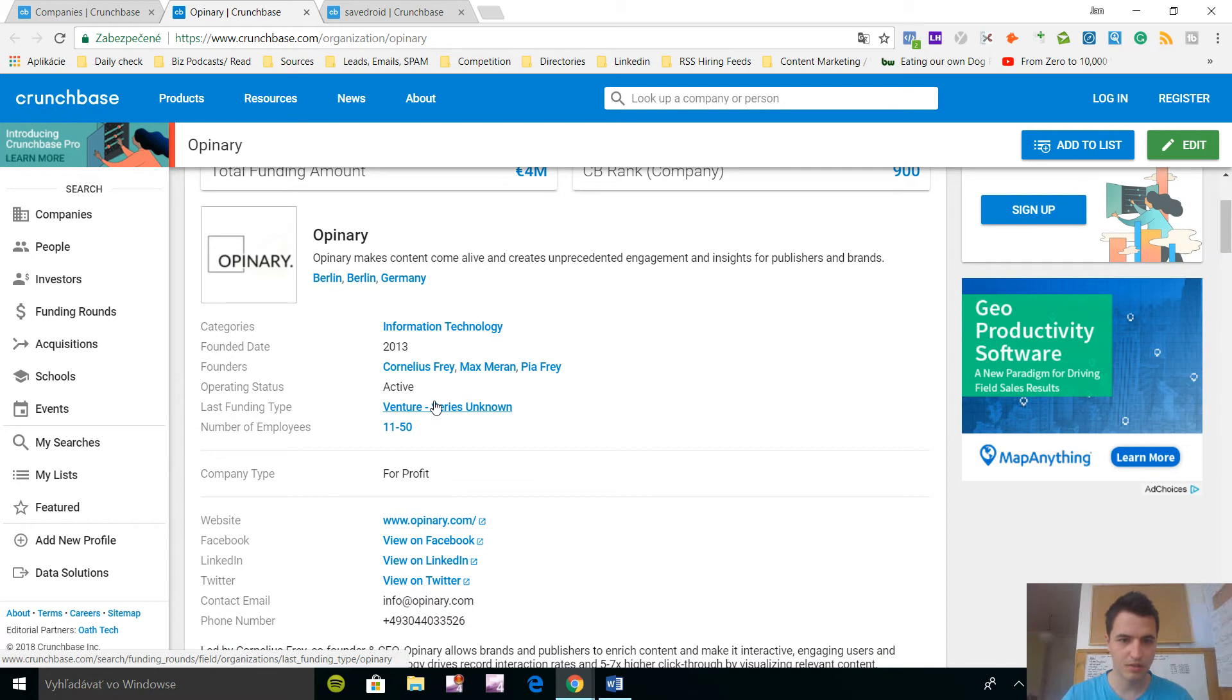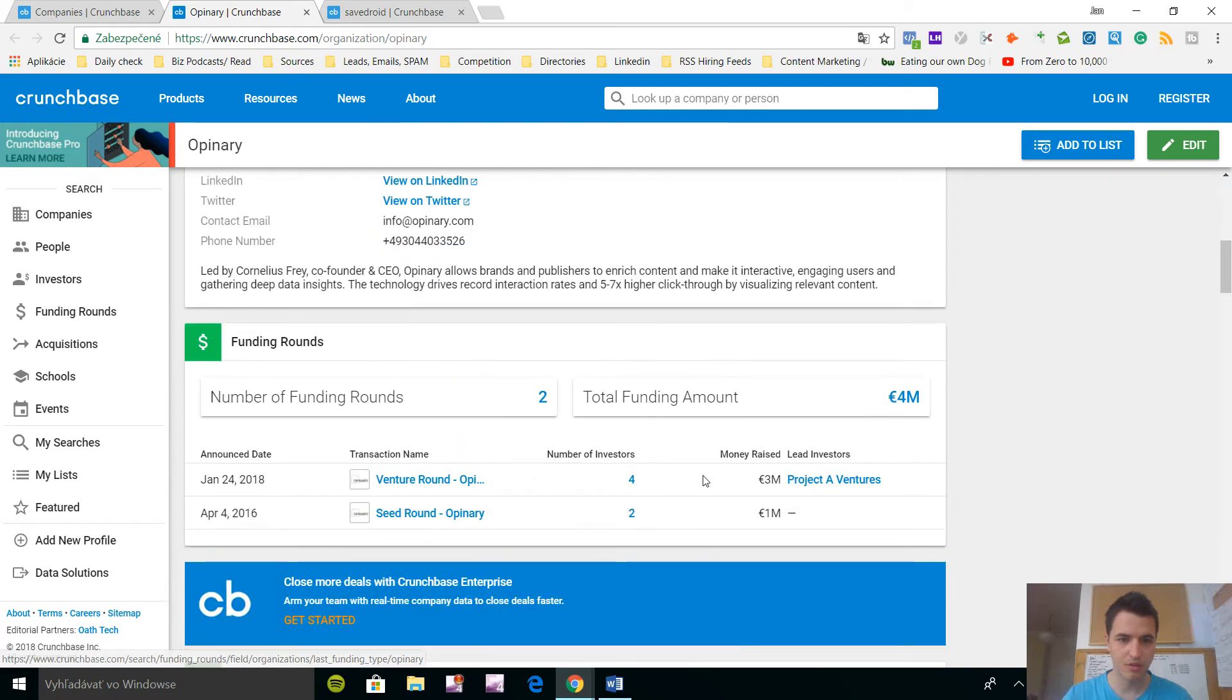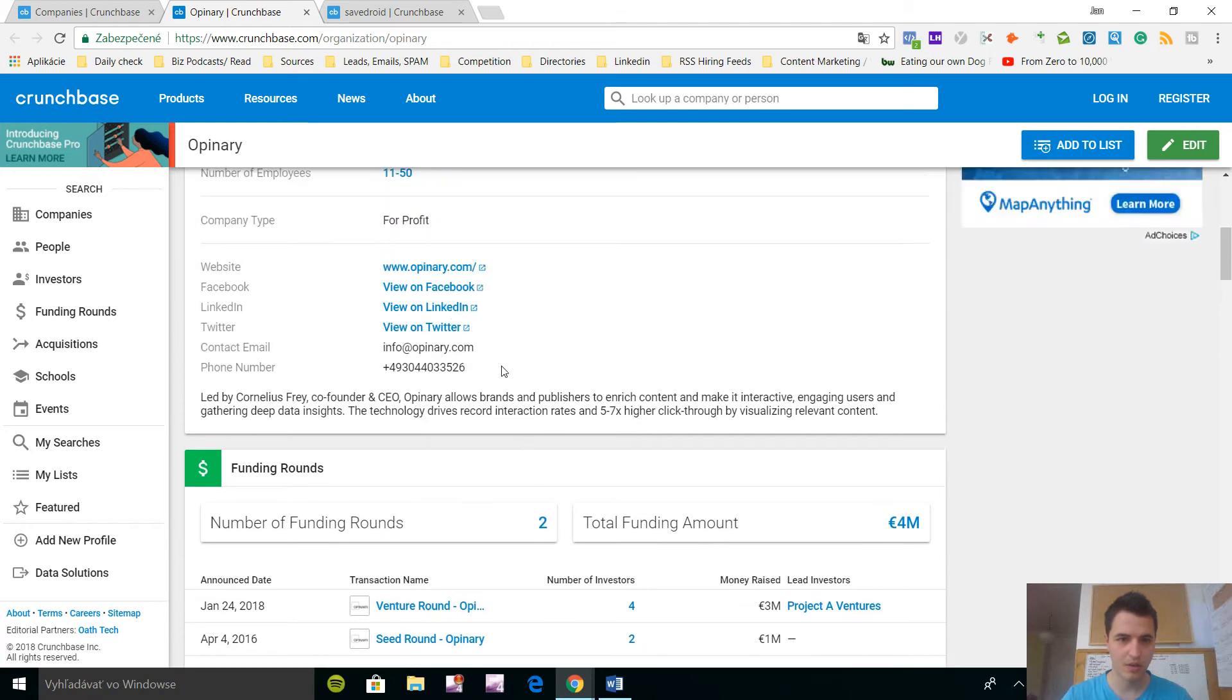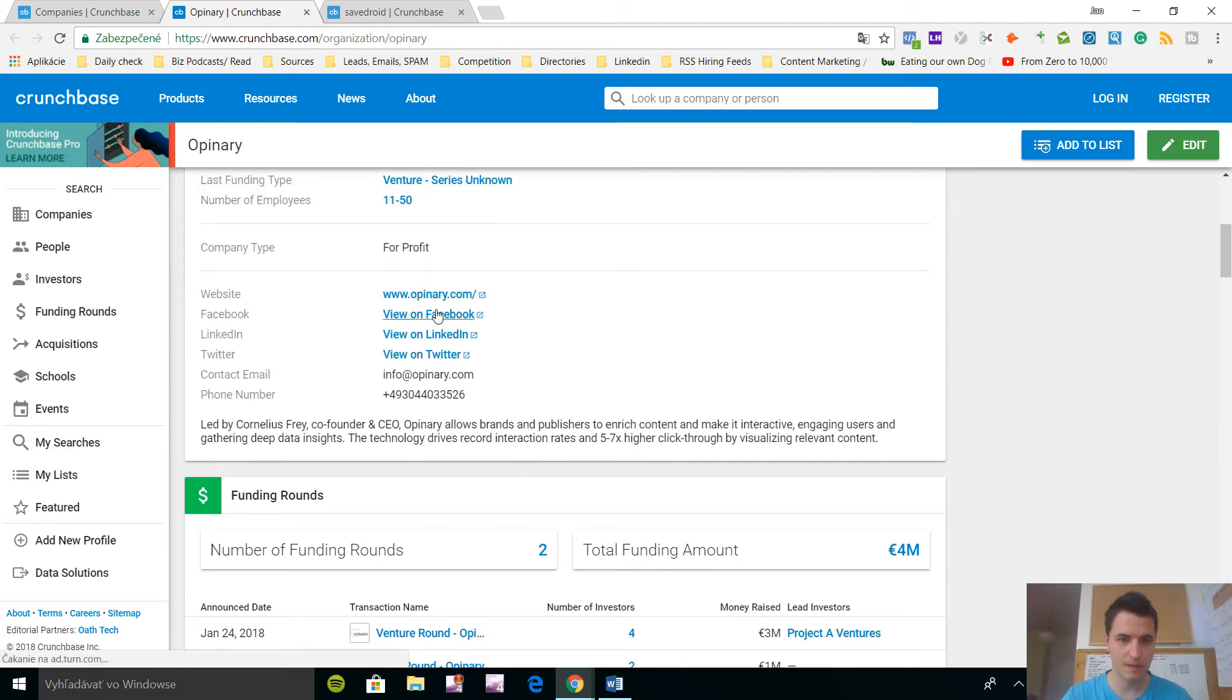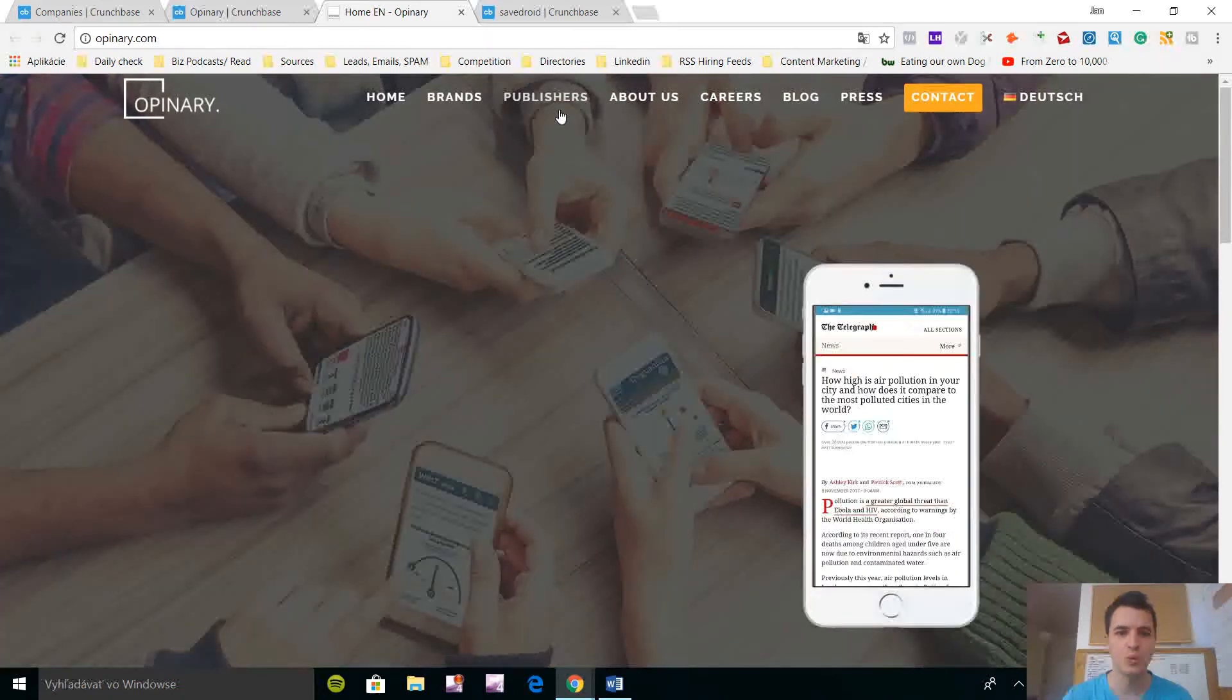You can see series unknown, it was the second round, they already got the seed. Let's view the company, opinionary.com, what do they actually do.